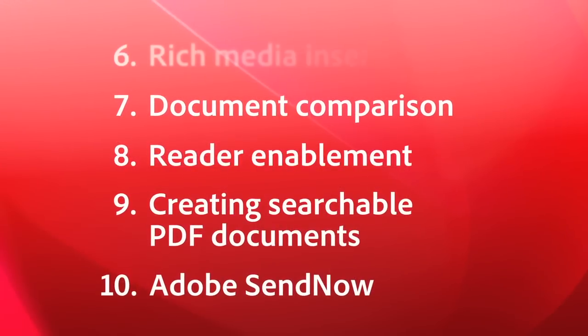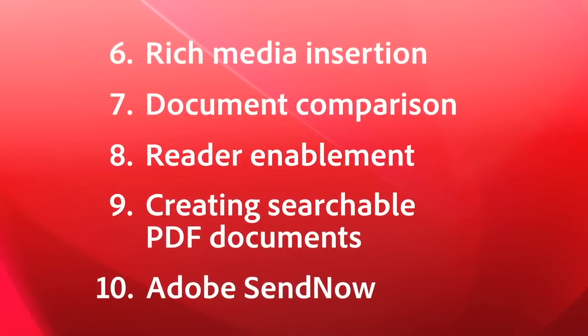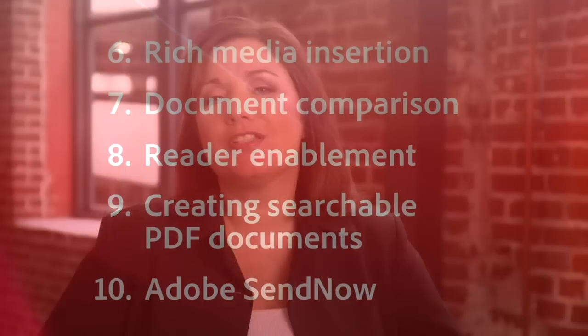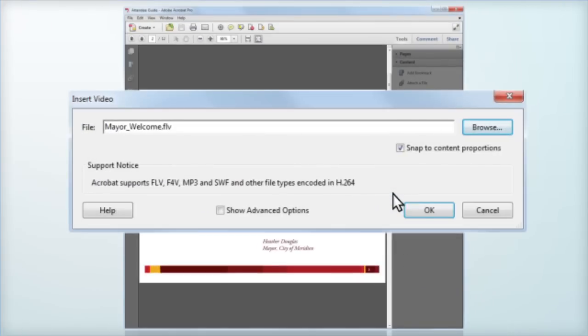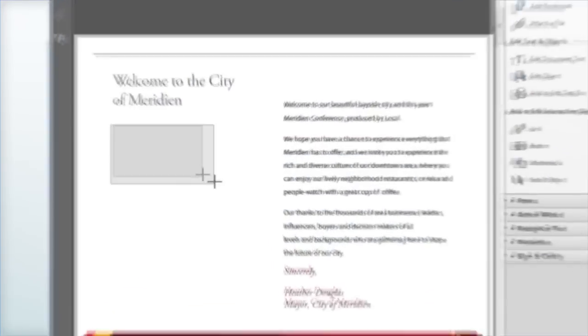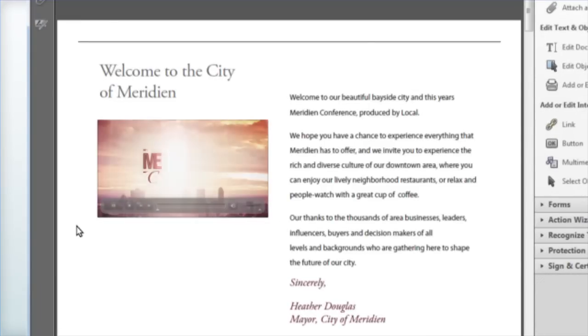Number 6, Rich Media Insertion. This is just a fancy way to say that Acrobat supports video and Flash files directly in PDF documents. It's a whole new world now with this capability.